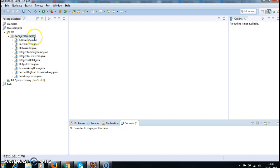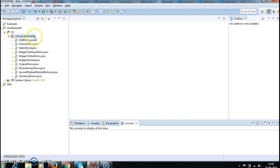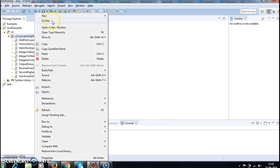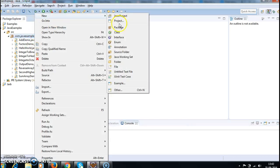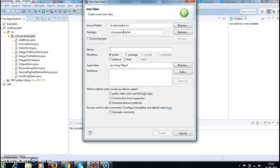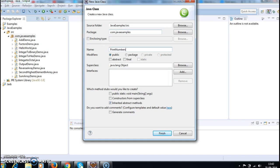Yes, with the help of the recursion concept, we can do this. We can print numbers from 1 to 10 without using any for loop, while loop, or do while loop. Let's see the program.